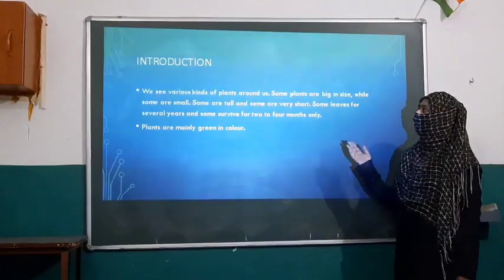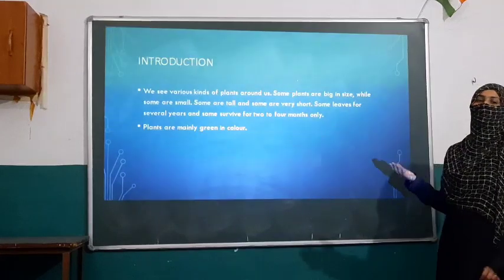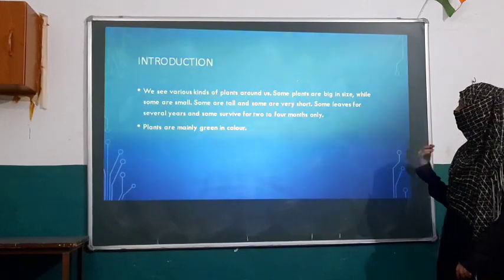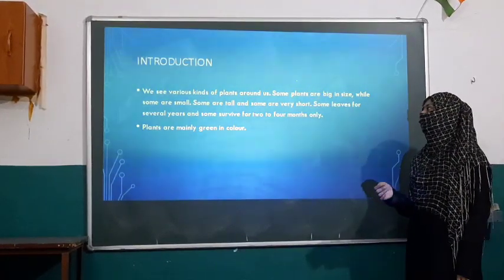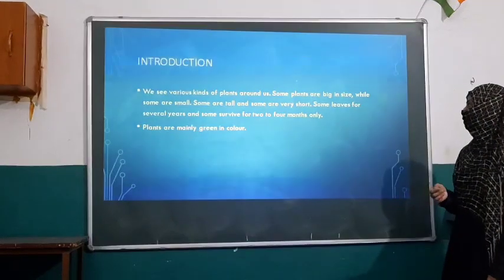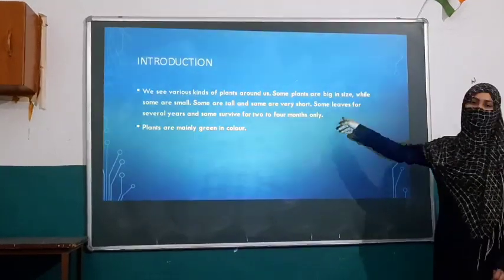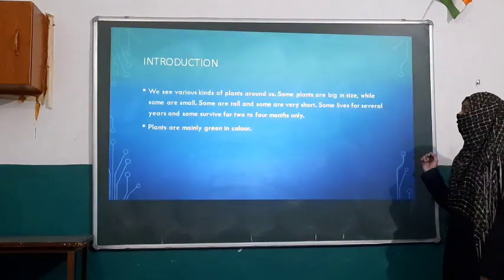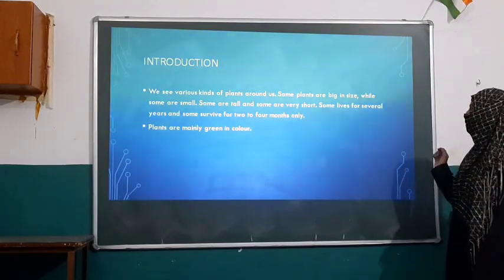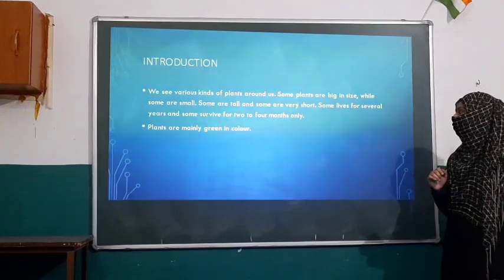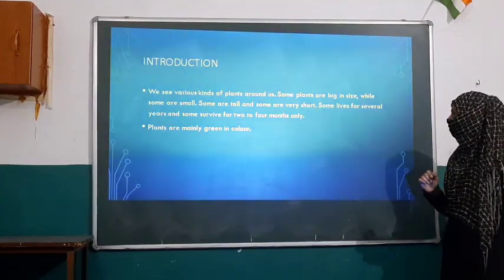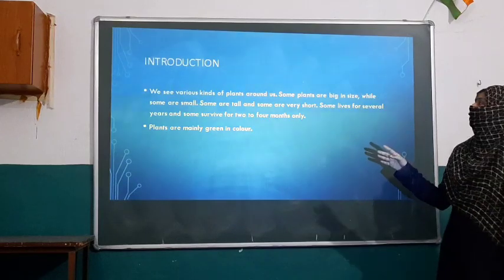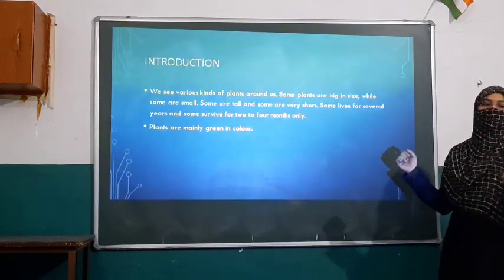Moving to our next part, that is the introduction. First let us introduce what is plant kingdom. We see various kinds of plants around us. Some plants are big in size while some are small. Some are tall and some are very short. Some live for several years and some survive for two to four months only. So there are lots of plants in our plant kingdom.